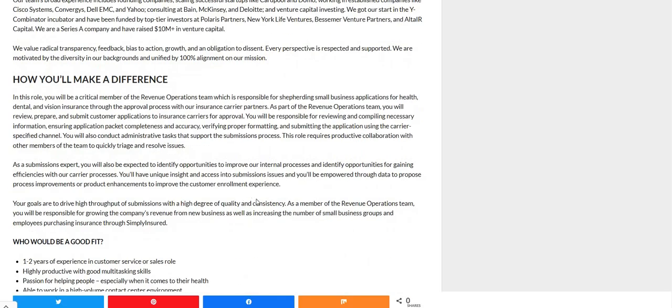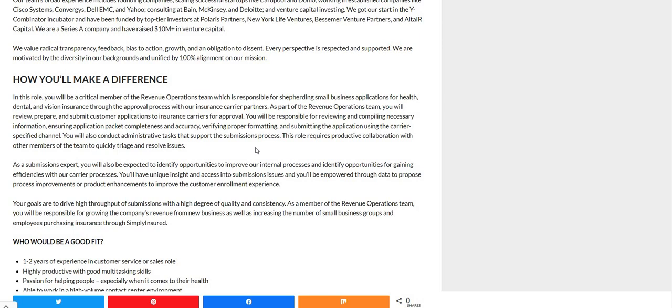It says how you guys will make a difference. Now, as a submission expert, you will be expected to identify opportunities to improve our internal process and identify opportunities for gaining efficiencies with our carrier processes. You'll have unique insight and access into submission issues, and you'll be empowered through data to propose process improvements or product enhancements to improve the customer enrollment experience.